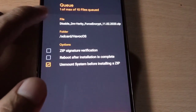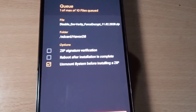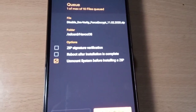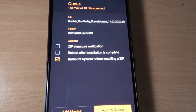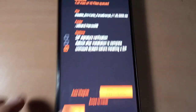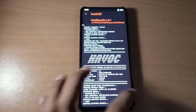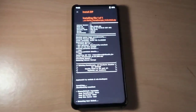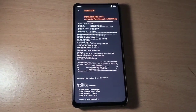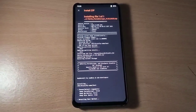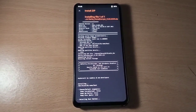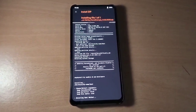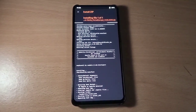Flash DFE. If you are not decrypted, you can go to wipe and format your data. Then reboot your phone. That's it. Once the DFE is installed, just reboot into system.